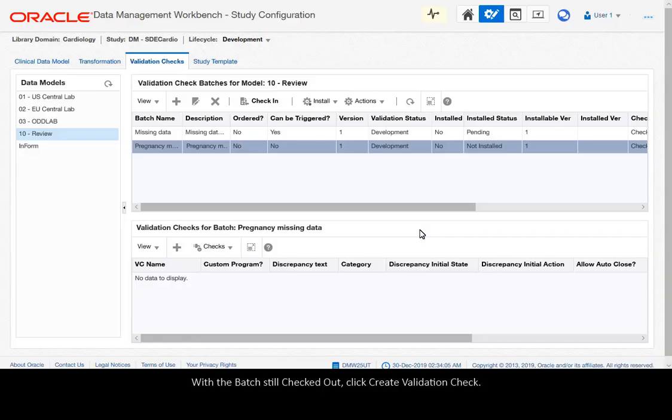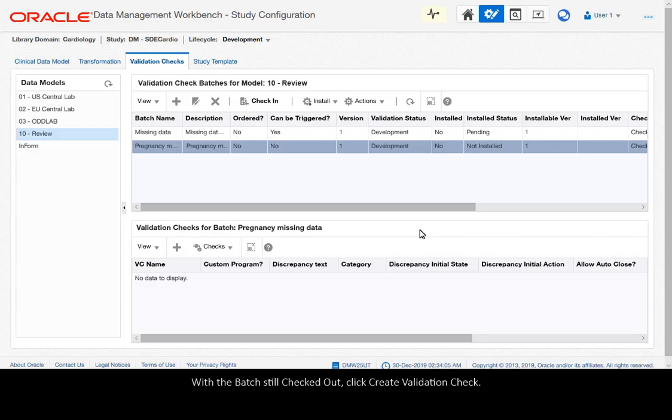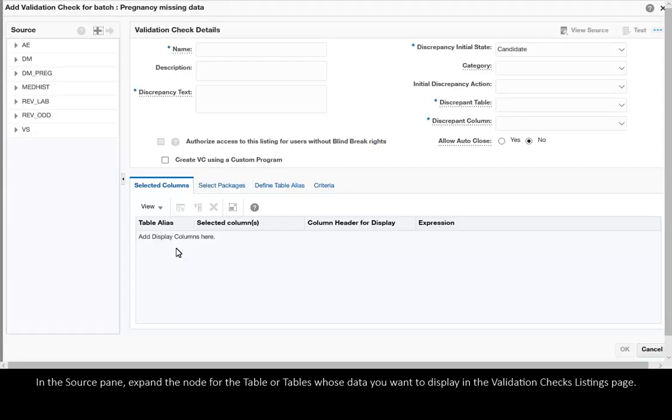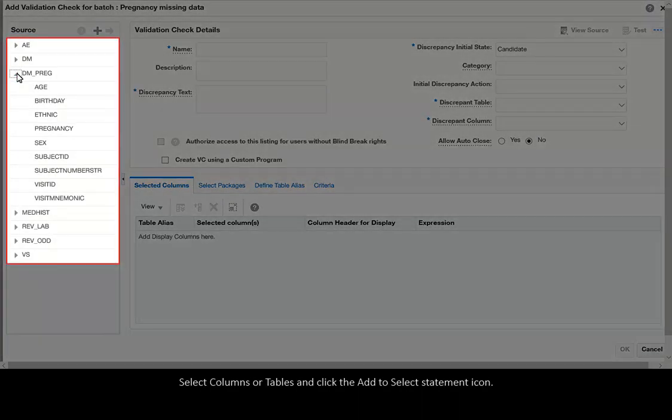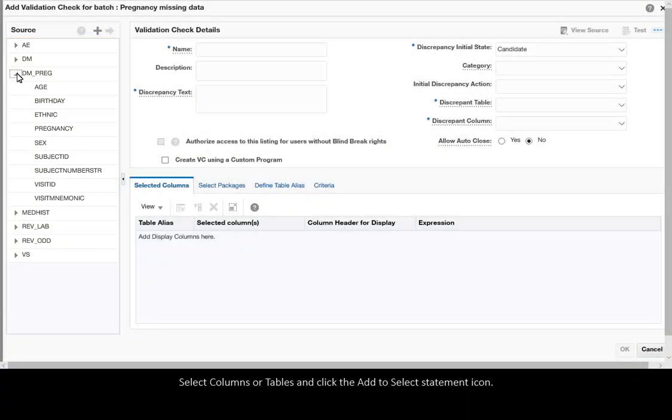With the batch still checked out, click Create Validation Check. In the Source pane, expand the node for the table or tables whose data you want to display in the Validation Checks Listings page. Select Columns or Tables and click the Add to select statement icon.